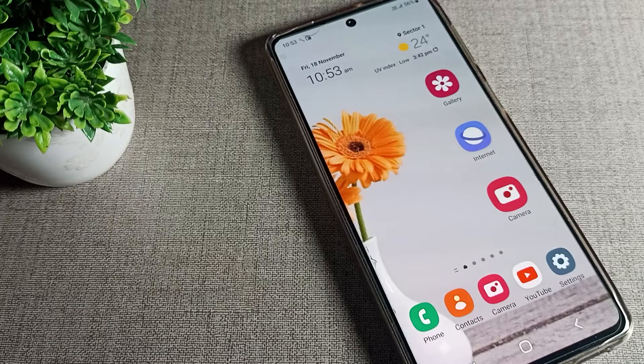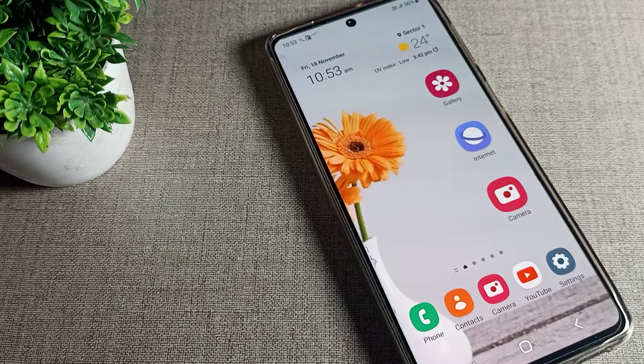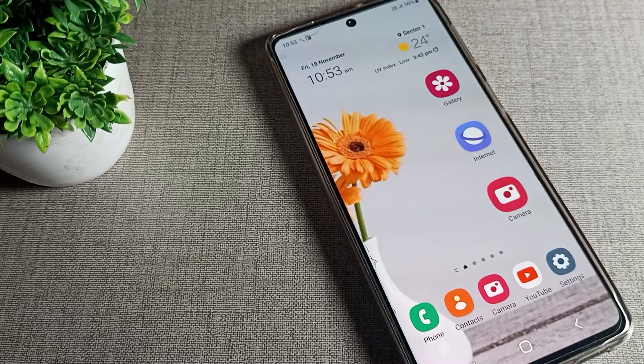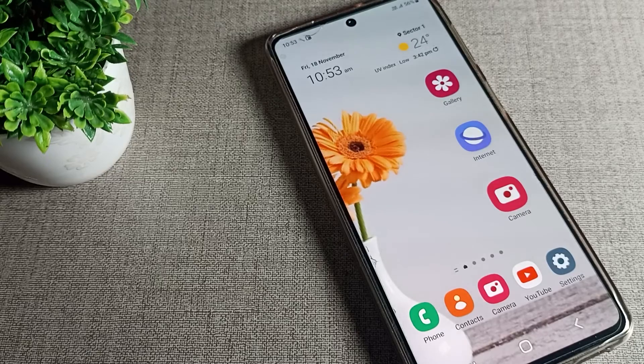Thanks for watching. Now you have understood how to turn off bold font on your Samsung device. Bye bye friends, we will meet in the next video with a new topic.